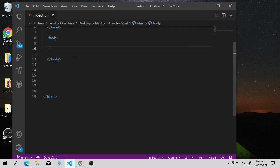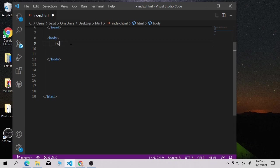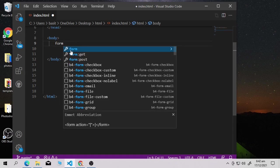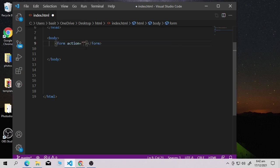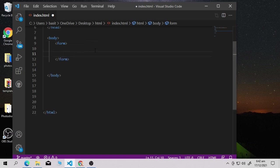Open your Visual Studio Code editor. Inside your body tag, write a form tag. This is my form tag. It's showing me a suggestion — I click on the first one, 'form'. If you want to write everything manually you can, but I use shortcut methods.